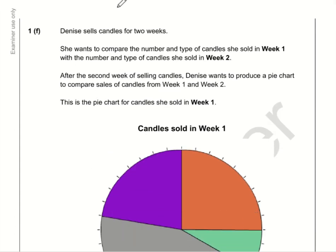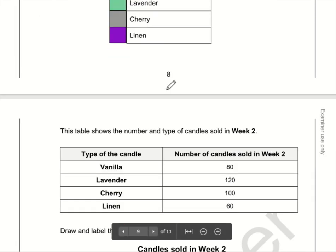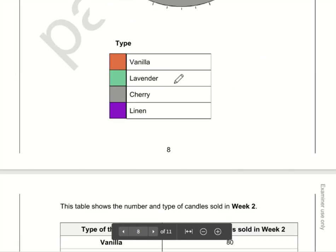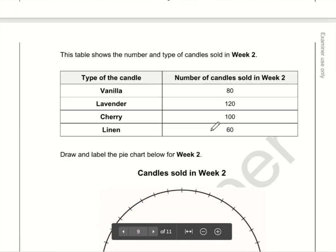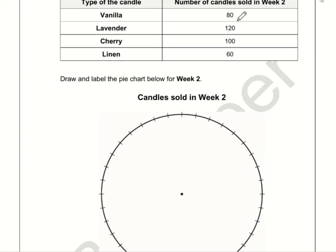Part F is all about pie charts. First of all I would add up how many candles there are in total. The total is 360, which is really helpful because there are 360 degrees in a full circle. So I just need to do 80 degrees for vanilla, 120 degrees for lavender, 100 for cherry, and 60 for linen.